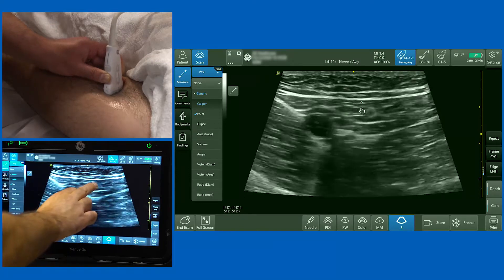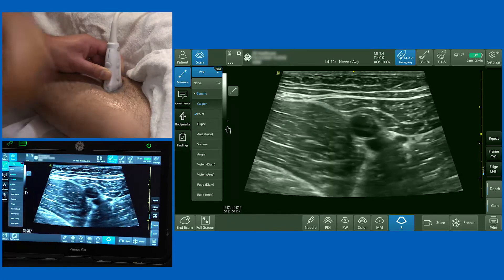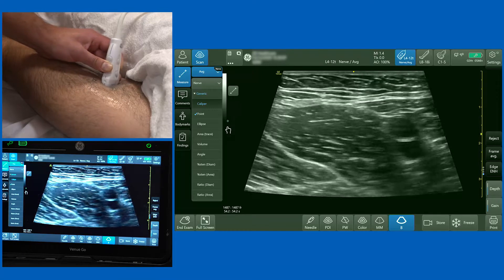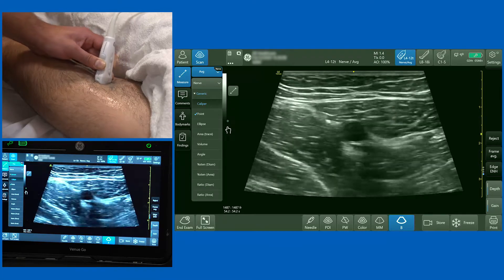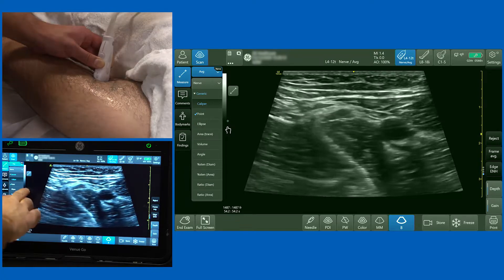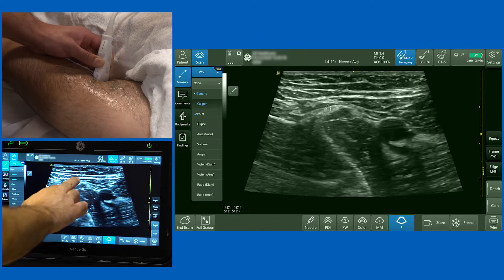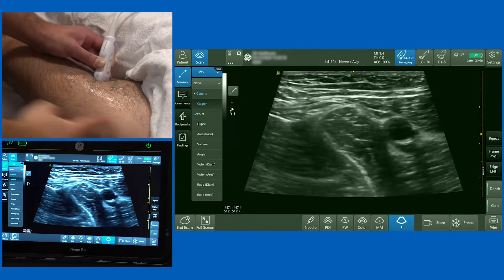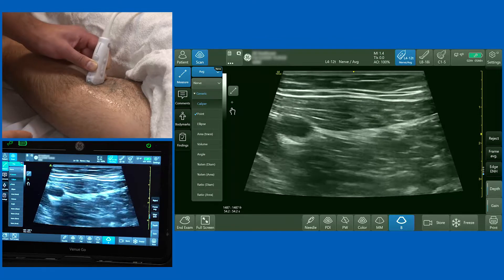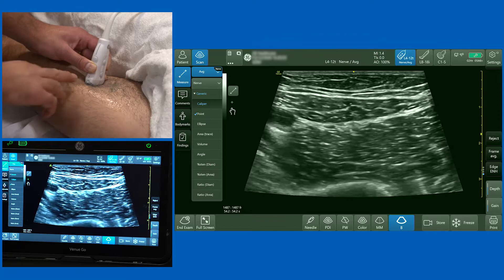I'm going to slide the probe medially so I can see the medial border of sartorius, and as I move down the leg I want to watch the medial border of sartorius and see where it meets the medial border of the adductor longus muscle — which happens there. At that point, the medial border of sartorius meets the medial border of adductor longus. Once I've identified that point, which looks like it's the midpoint of the thigh, I'm going to slide laterally, and at this point here this is a nice place to perform your adductor canal block.